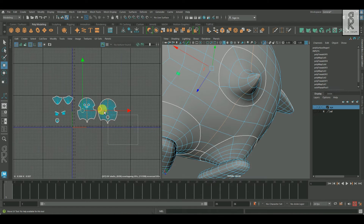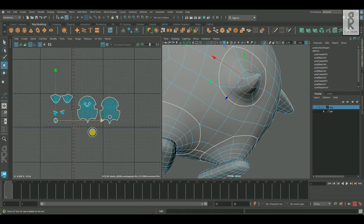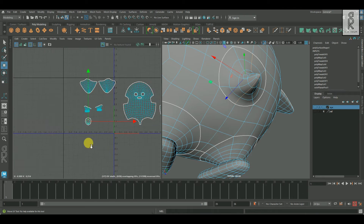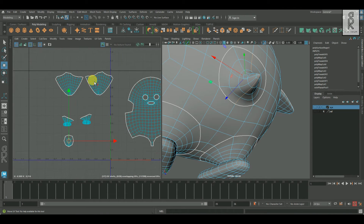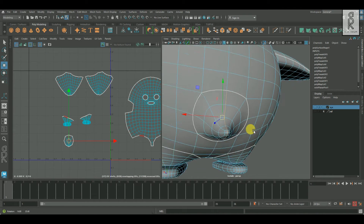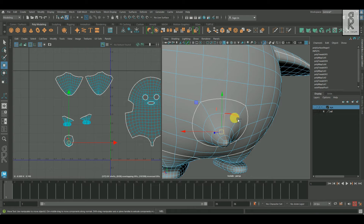Similarly, I will unfold the rest of the parts by using the same method of cutting the necessary edge loops and then applying Unfold on these UV shells.